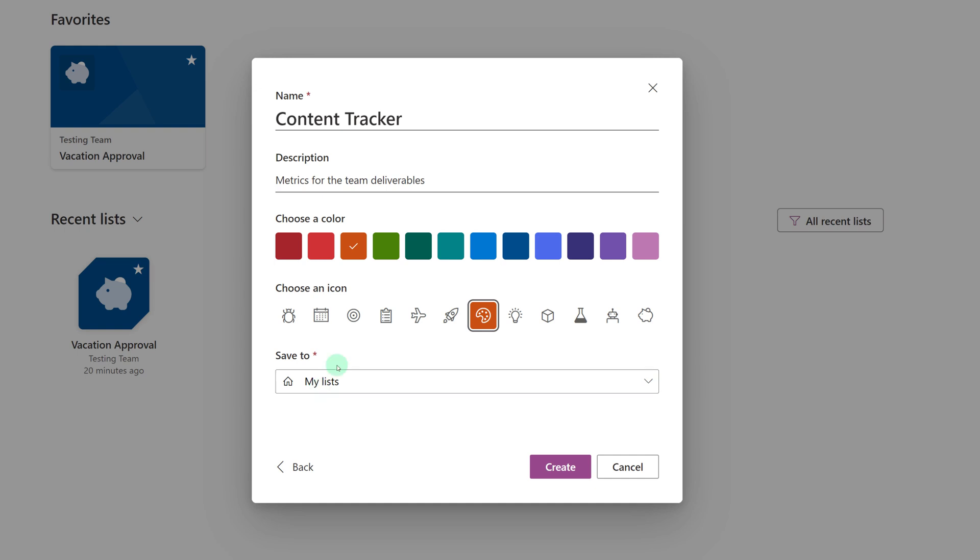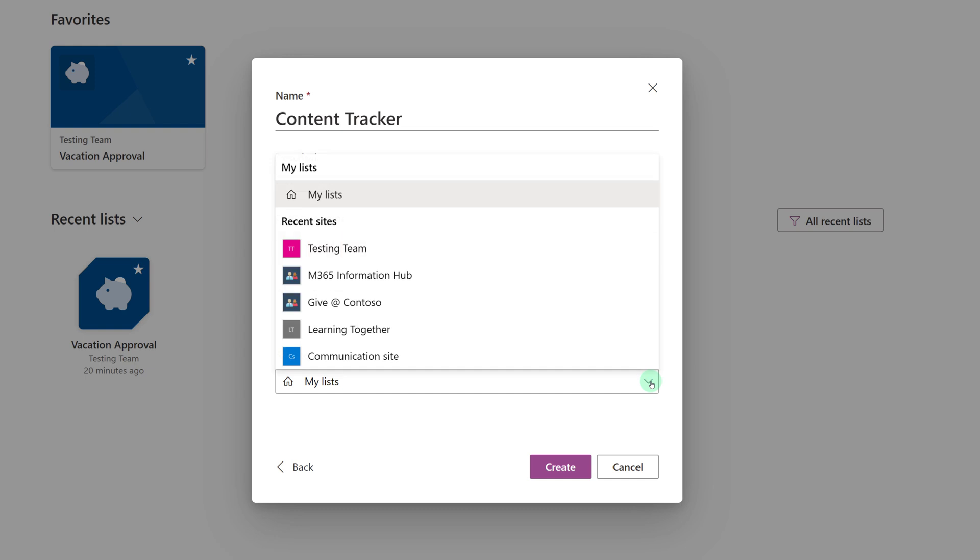The important thing to point out is that when you create a list from the standalone app it will default to my lists meaning that you will be the only one who can see this list. If you need to share it with other people you will want to click the drop-down arrow and select one of your teams or SharePoint sites as appropriate.